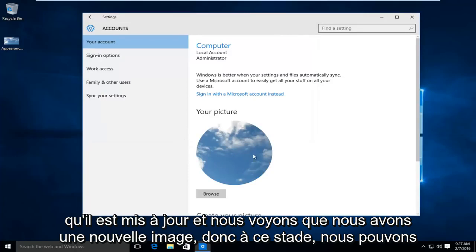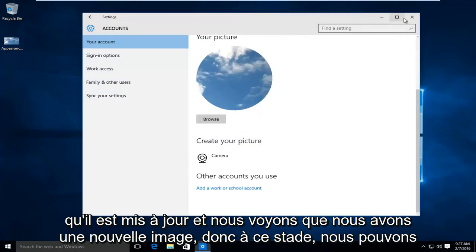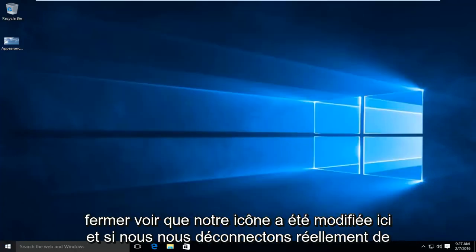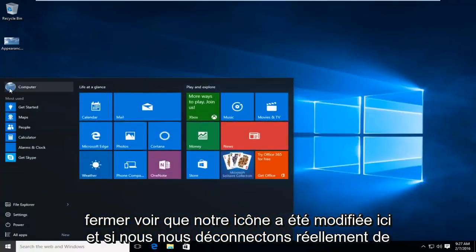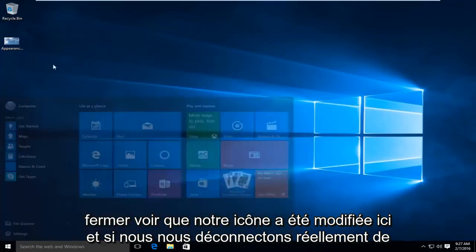We'll see that it's updating and we see we have a new picture. So at this point we can close out. We see our icon has been changed up here.